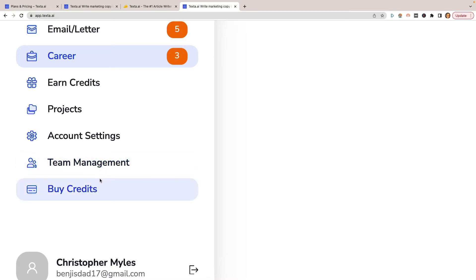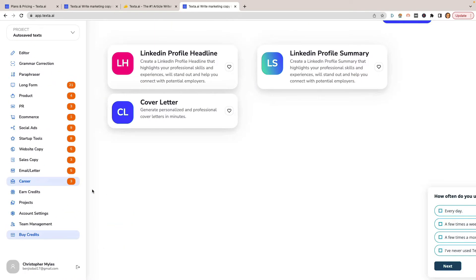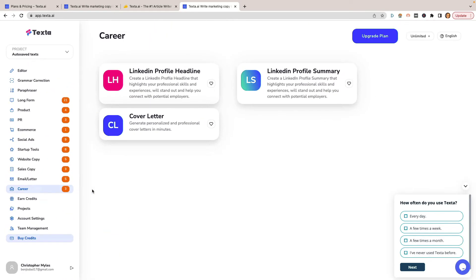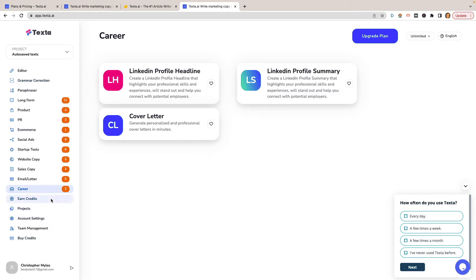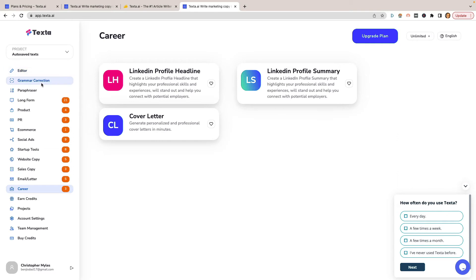If you do get the AppSumo deal and it's the lifetime deal, you shouldn't have to buy any additional credits. I did read somewhere that once they add the plagiarism checker, you would need to purchase credits for it. But it hasn't been released yet, at least not available on here. So as of right now, you'd have to depend on another tool for plagiarism checking. But for the most part, that's with all AI tools. You should run it through that specifically.